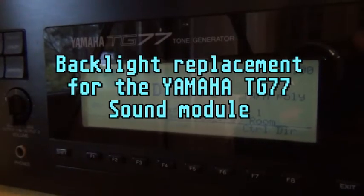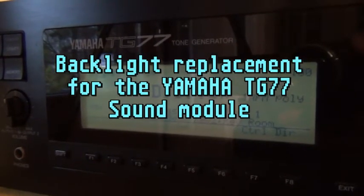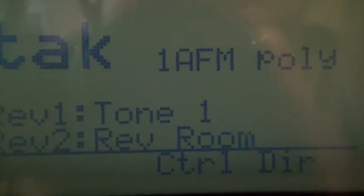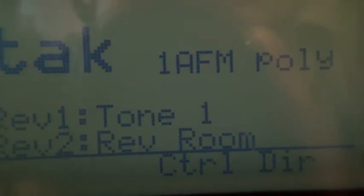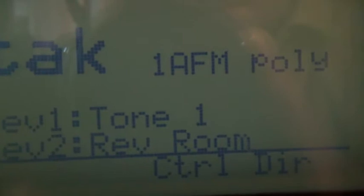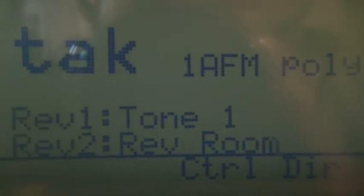Hello and welcome to my backlight replacement project for the Yamaha TG77. As you can see, my LCD is still very sharp, but the backlight is basically gone.